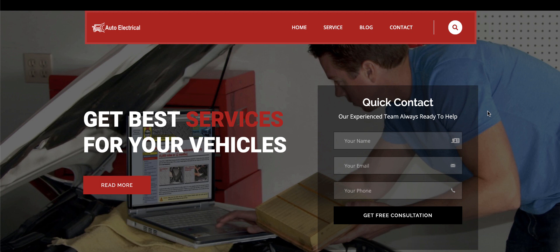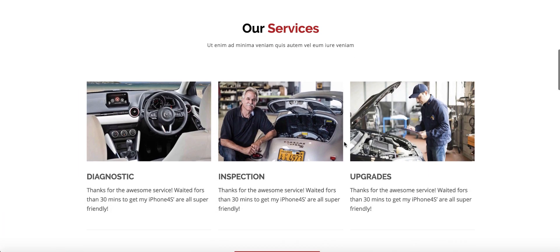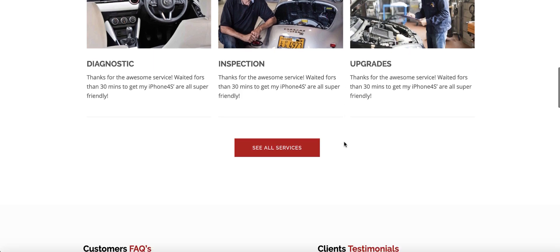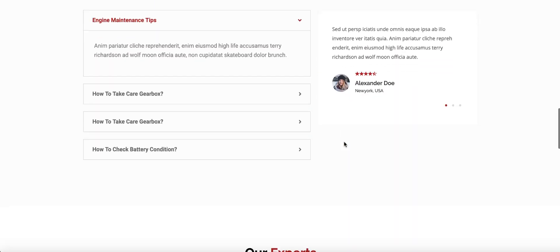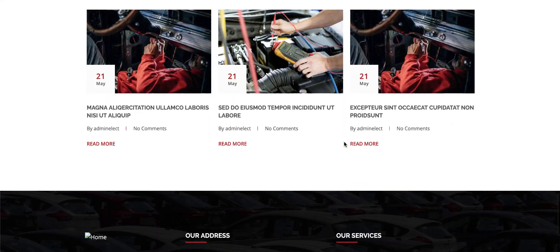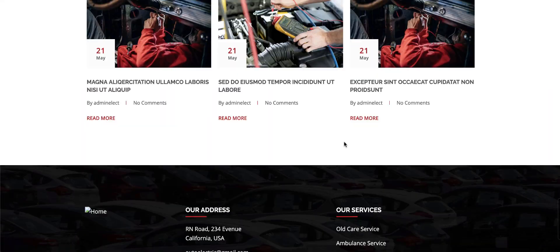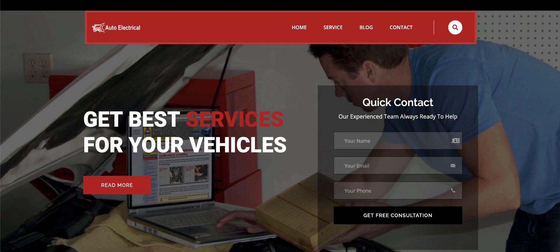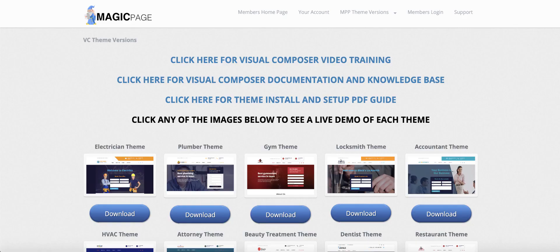What you can see on the screen is our auto electrician theme. This has been downloaded straight from our theme club, and once you install it with a few clicks, it looks exactly like this — that's your auto electrician theme.